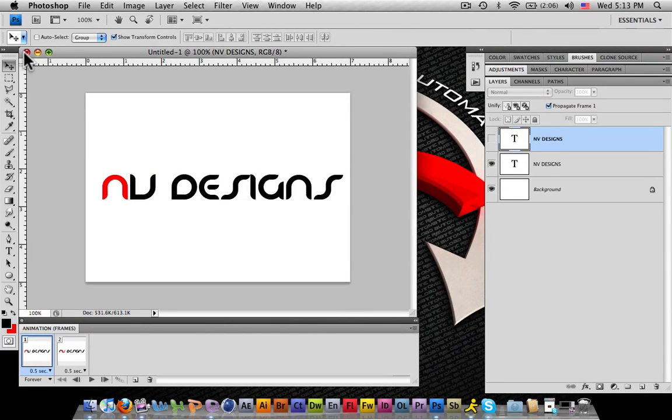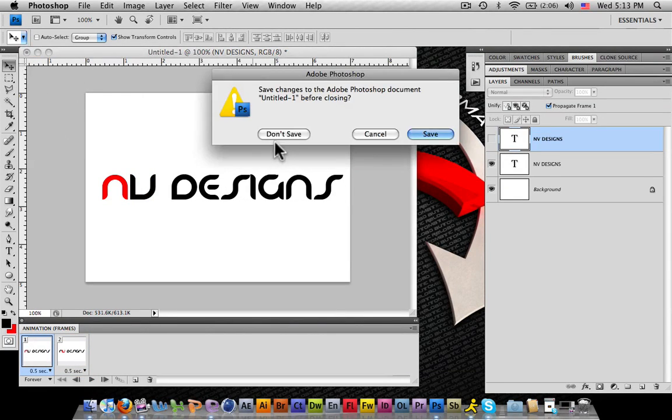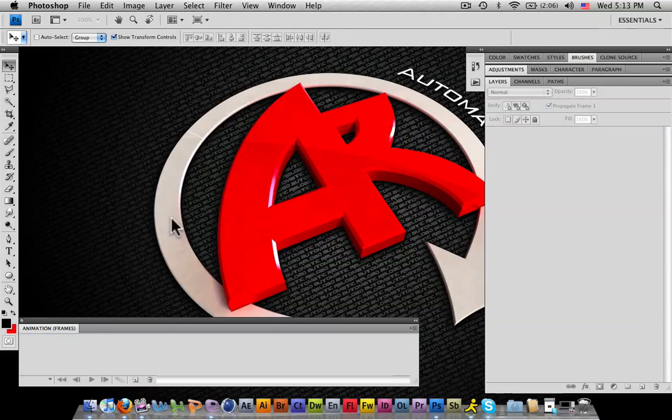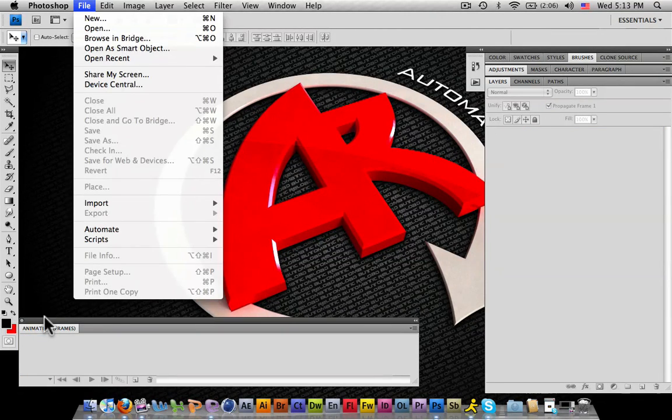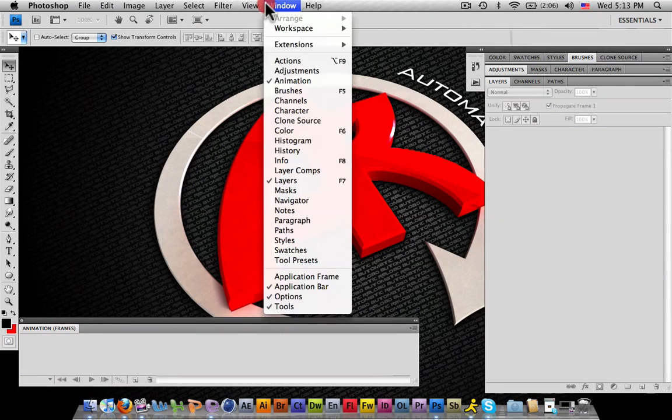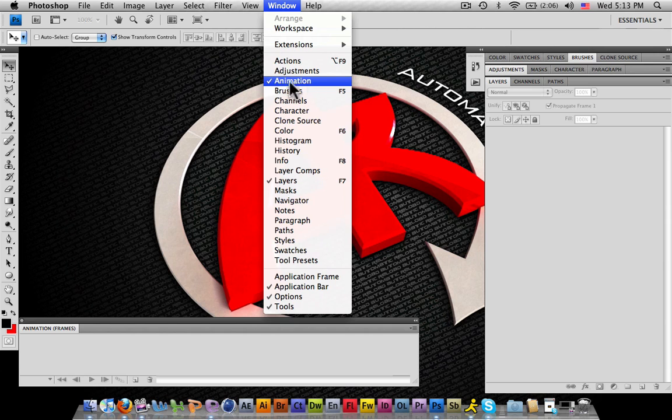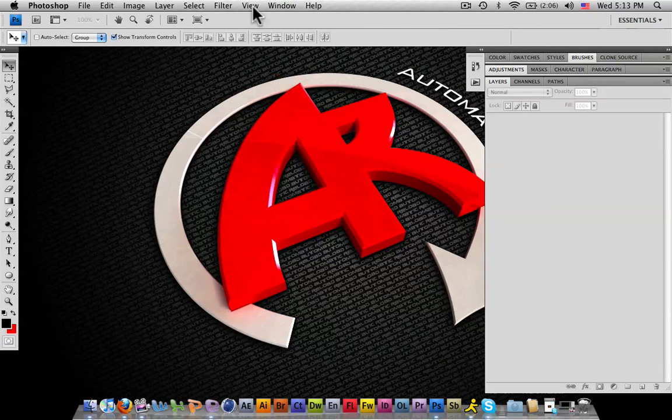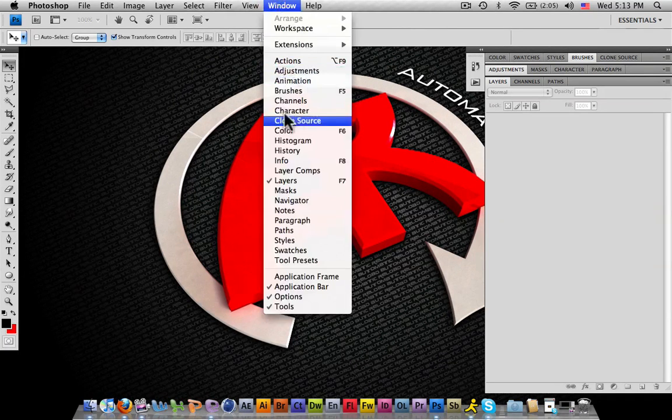Let me start a new project and work from the beginning with you guys. If the animation window is not open, you can go to Window and Animation. Make sure the check mark is next to it and you'll open up your animation window.